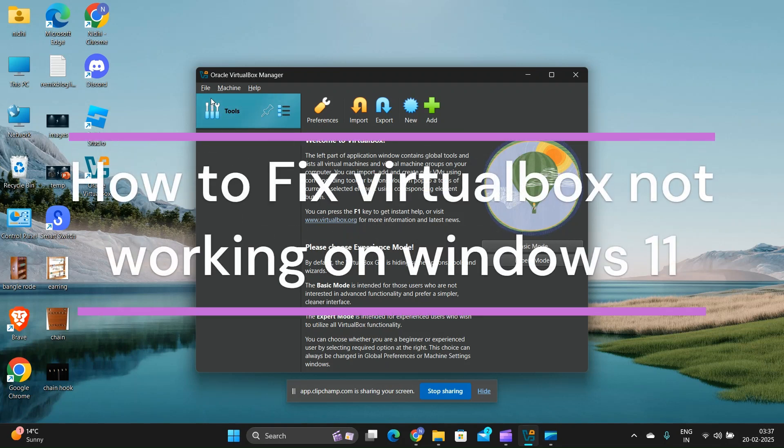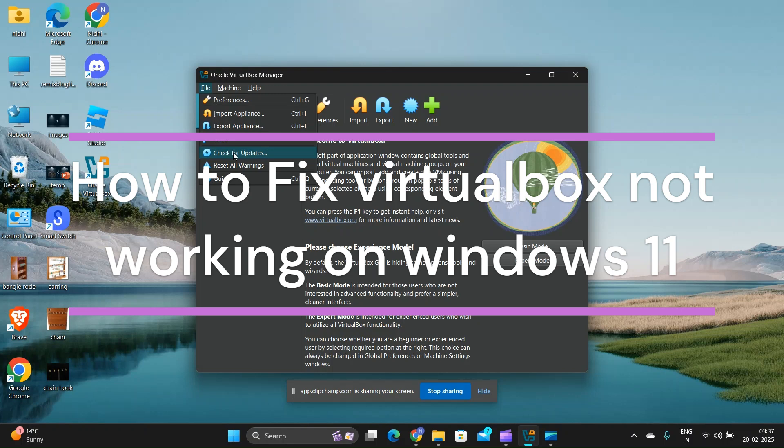Hi everyone, in today's video we will see how to fix VirtualBox not working on Windows 11.